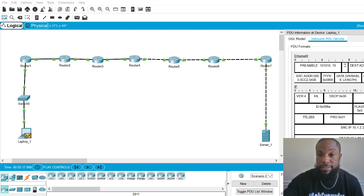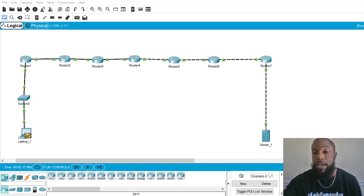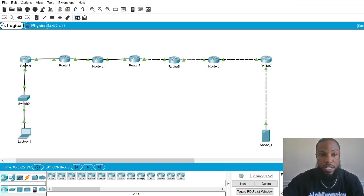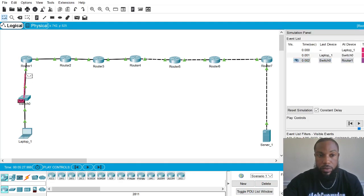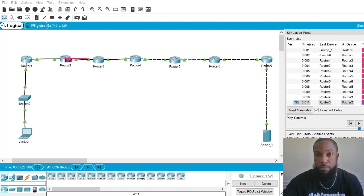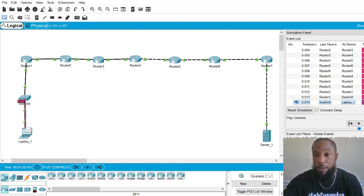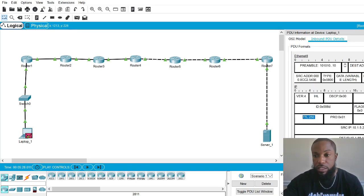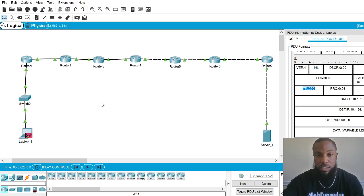Now let's go to Router 6. Go ahead and pause and think about how many hops it would take. I'm going to have Laptop 1 ping Router 6 and fast forward. Router 1, 2, 3, 4, 5, 6 — heading back. Let's open up the packet and find out. The Time to Live is 250. That's the IP header. 255 here, still 255, then 254, 253, 252, 251, 250 — that's how many hops it took.